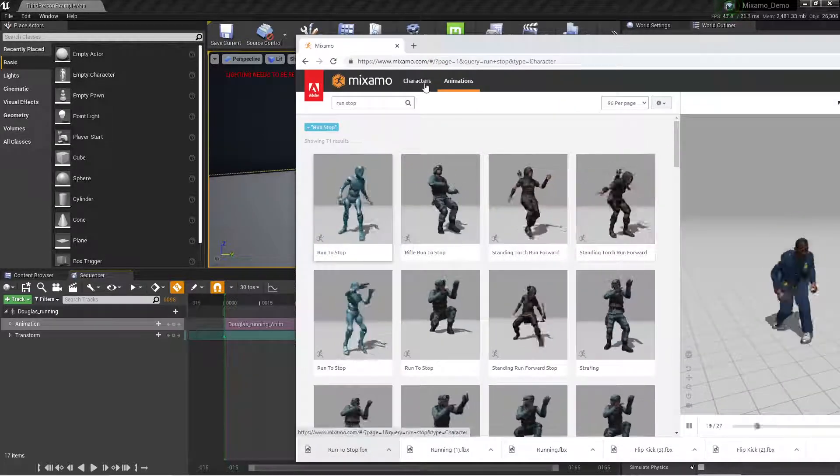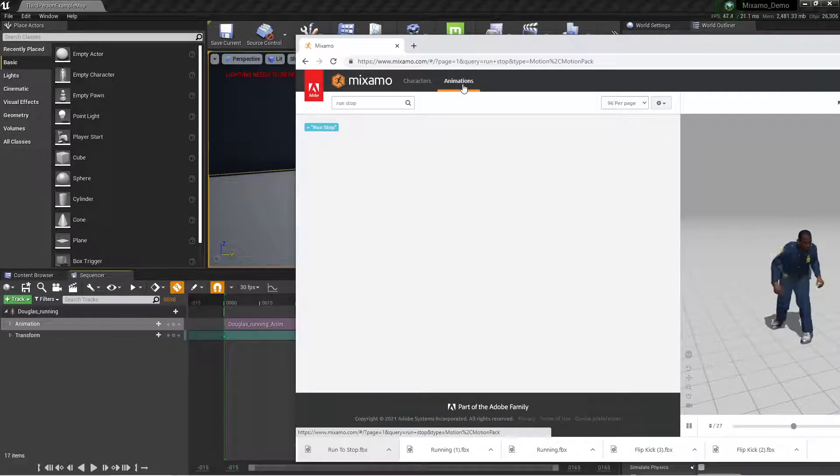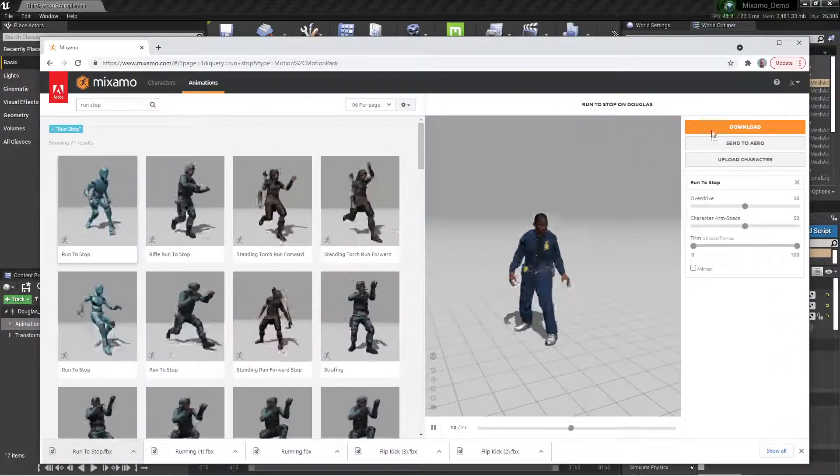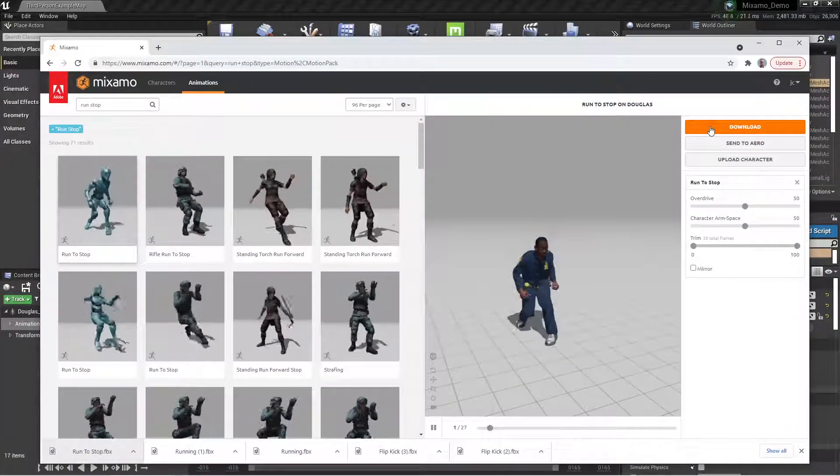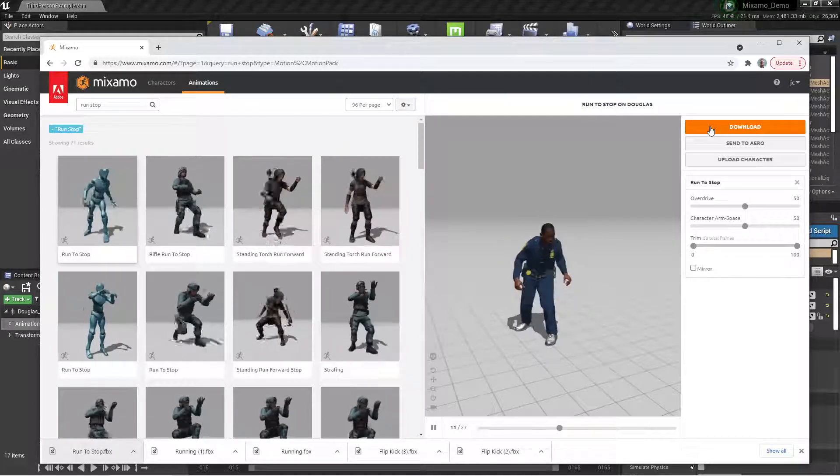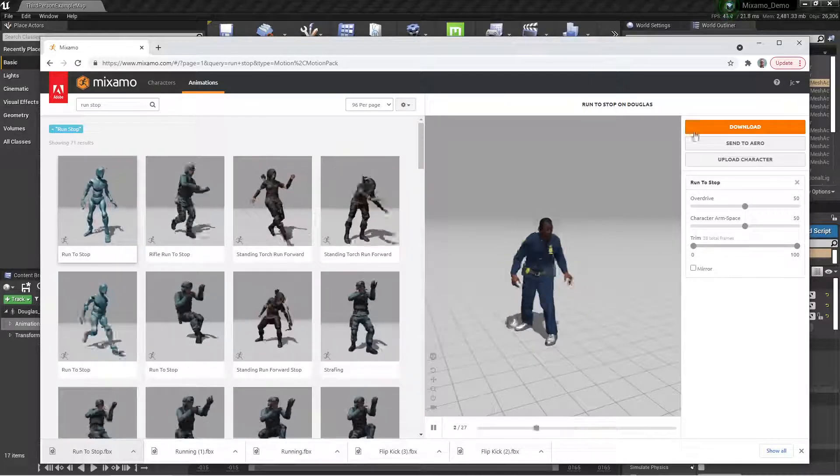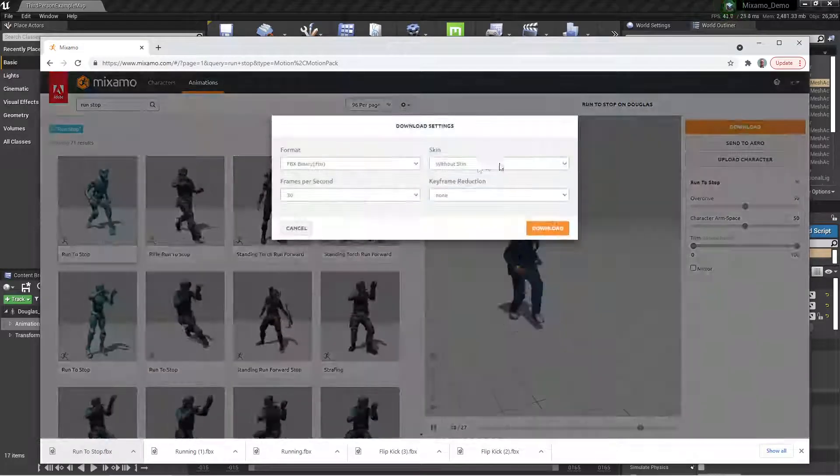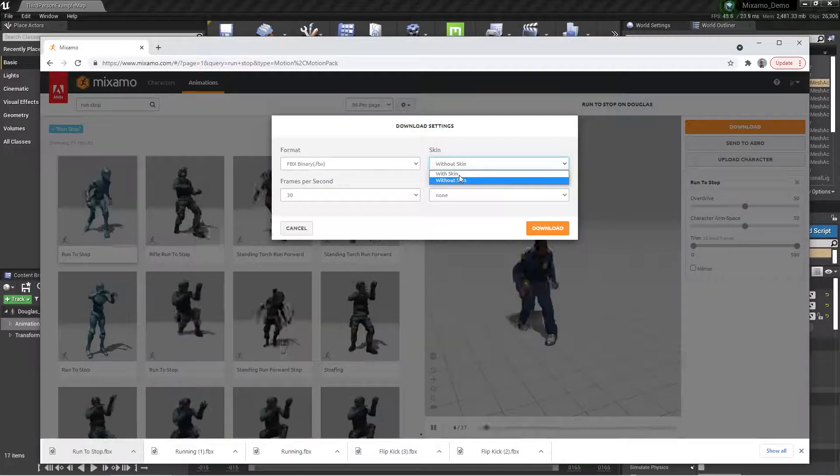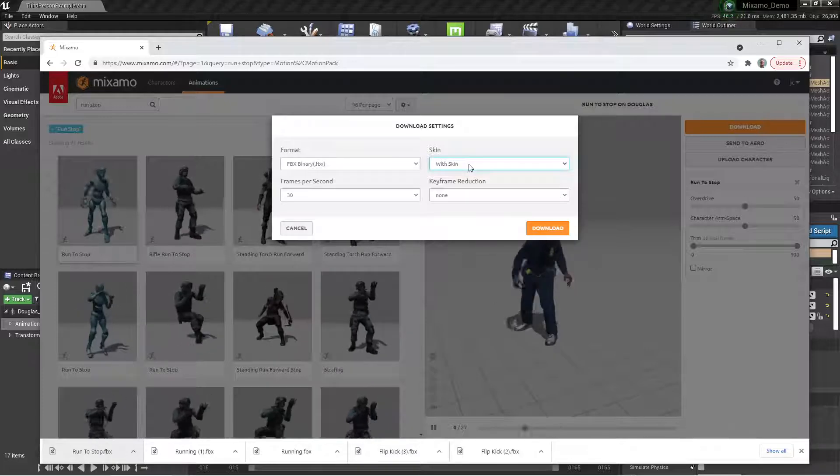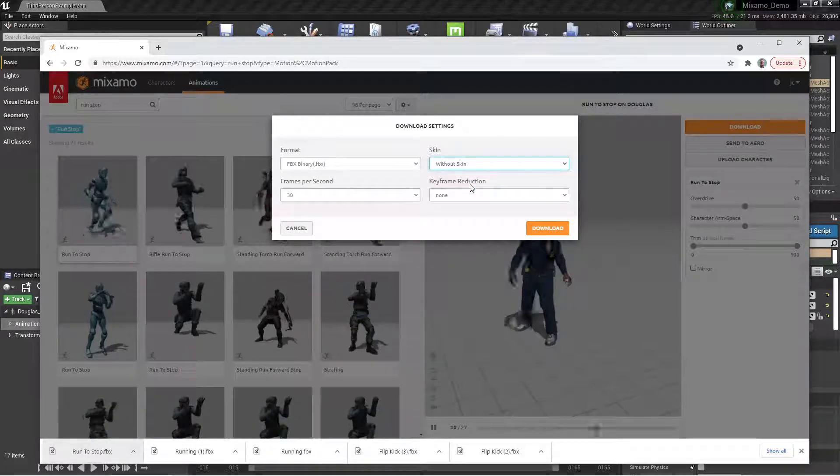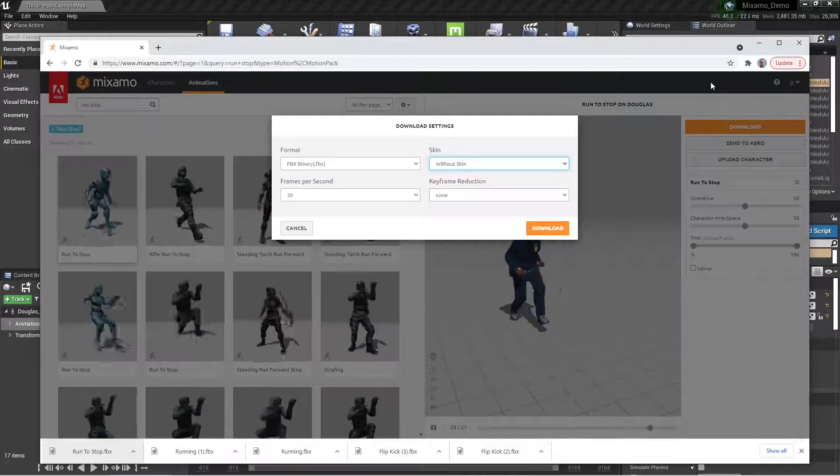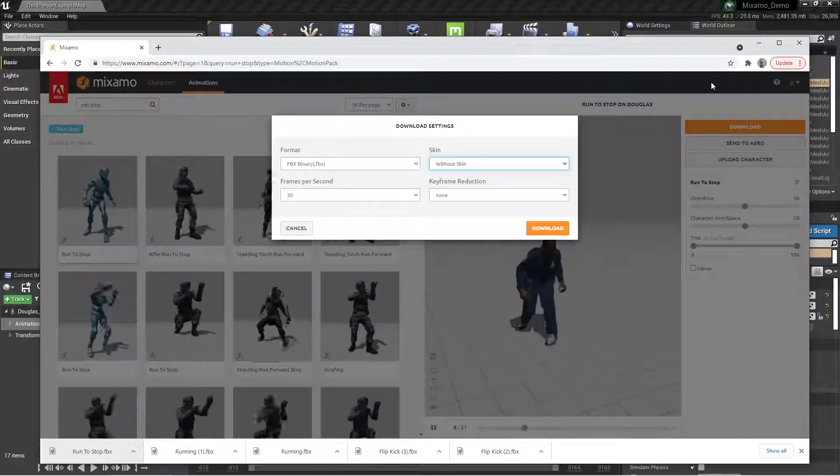So again, pick a character, pick an animation, and download it. First time you download a character, accept the skeleton to come with it, have it make its own skeleton. After that, you do not need the skin. Again, the first time you need the skin so you get the skeleton and materials and shaders and all that. After that, you can just do the straight animation data, download it, import it, and then you'll be ready to roll. If you have any questions, let me know.